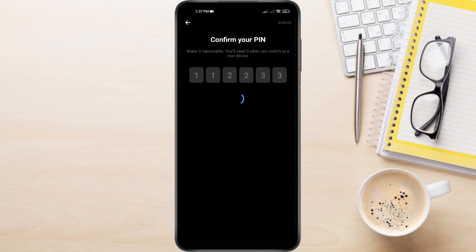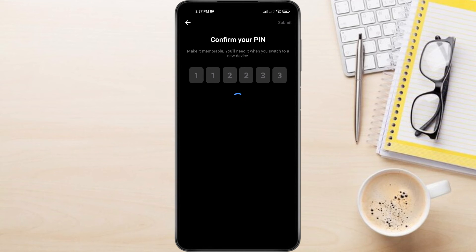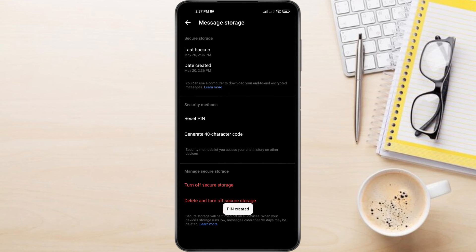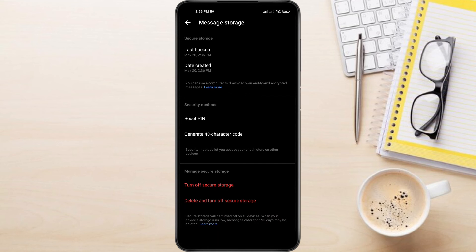That's it! By following these steps, you've successfully reset end-to-end encrypted chat pin code on messenger. Remember to choose a pin you can remember easily, but avoid using birthdays or simple sequences. And this is how to fix your forgotten messenger pin code.